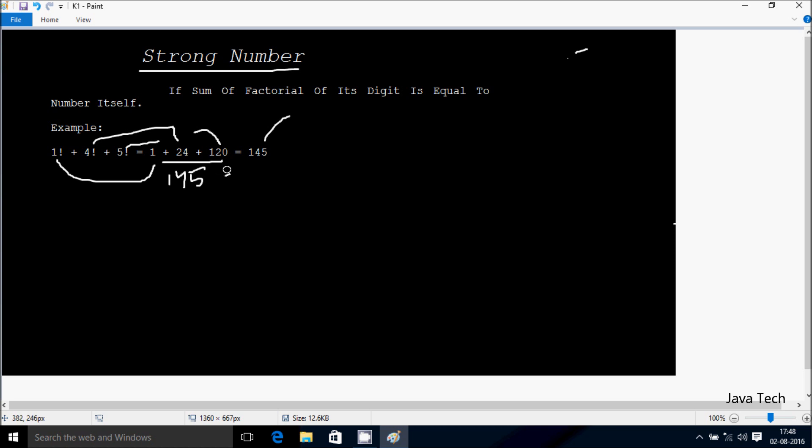So 145 equals 145. So this number is equal — so this is a strong number.